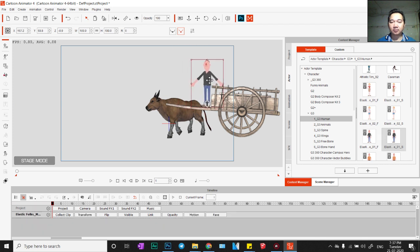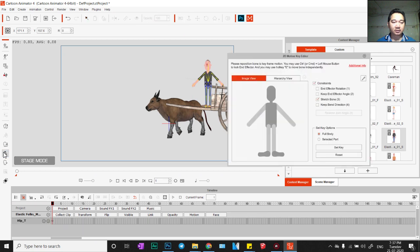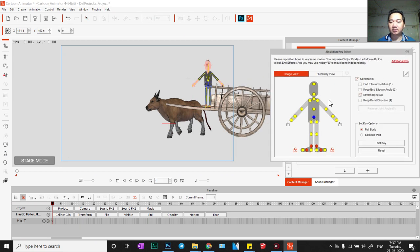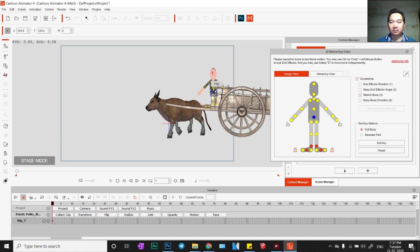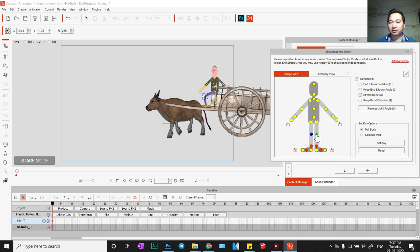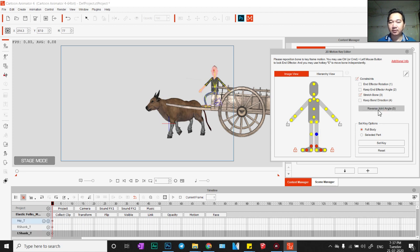Drag this character down, put there. We click this and this one and we drag this character down. Sit here — we click knee and reverse, another one reverse.